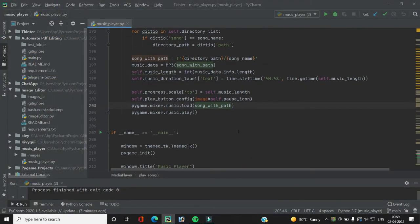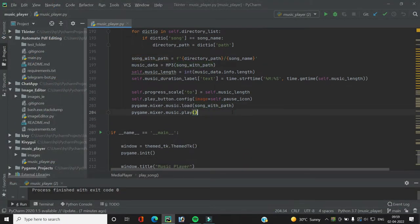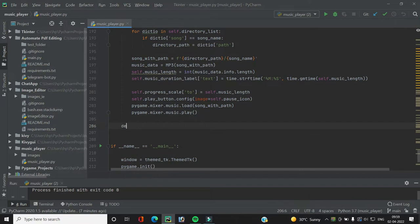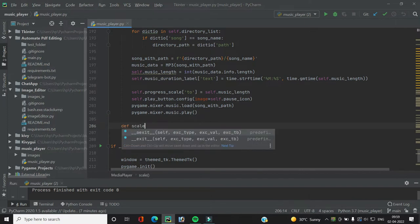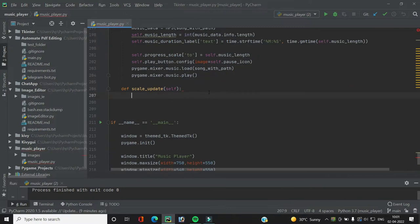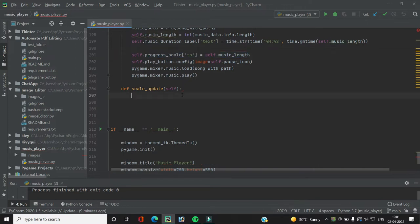We will first create a function called scale_update where we will do all the tasks. As we saw in the previous video, we initialized the two value of the progress scale to the music length, so each value of the progress scale from zero to the music length acts as one second. Here in scale_update, we first check if the progress scale value is less than the length of the song.